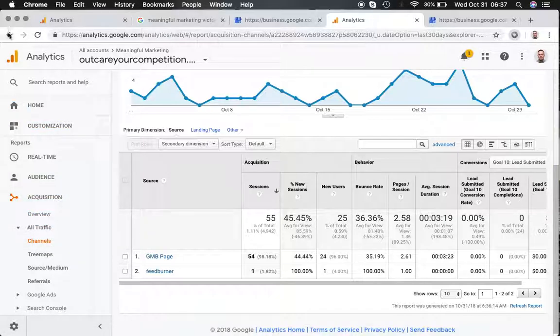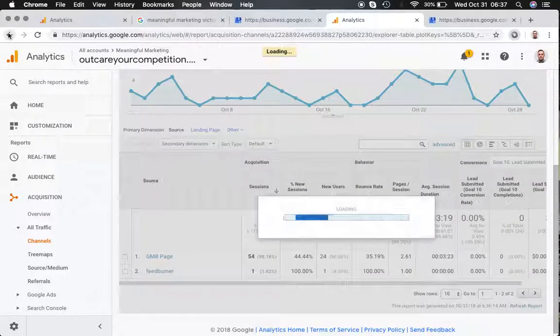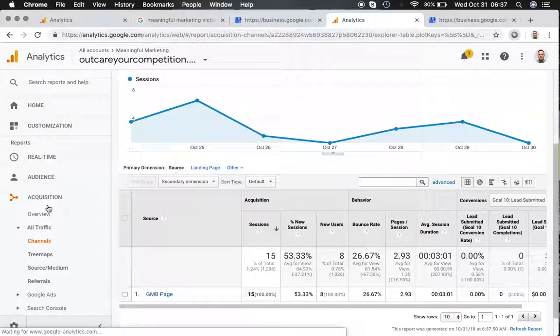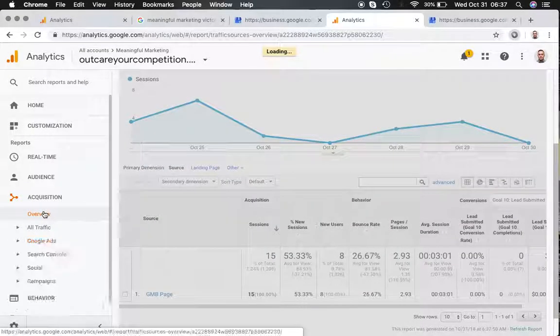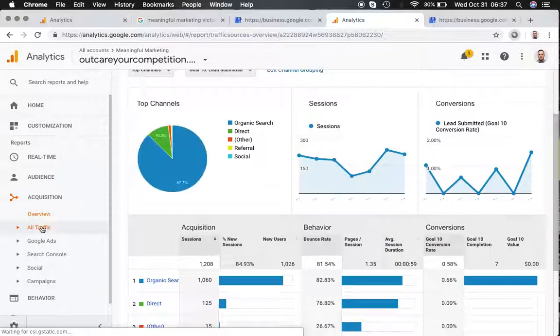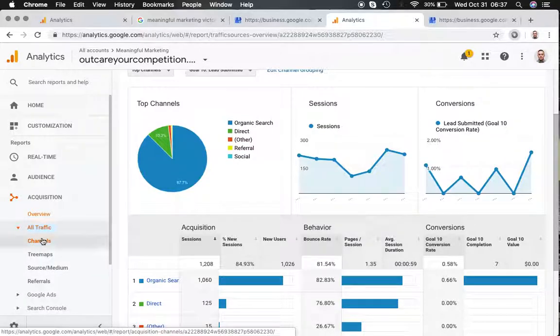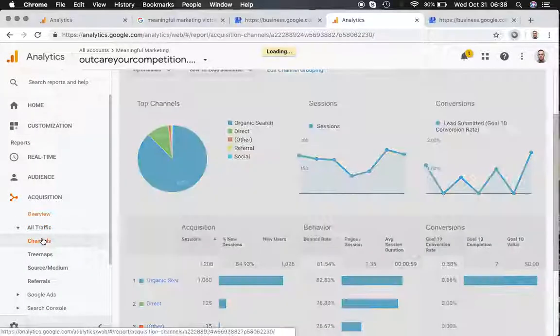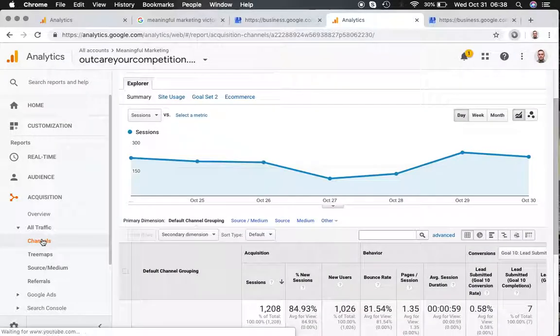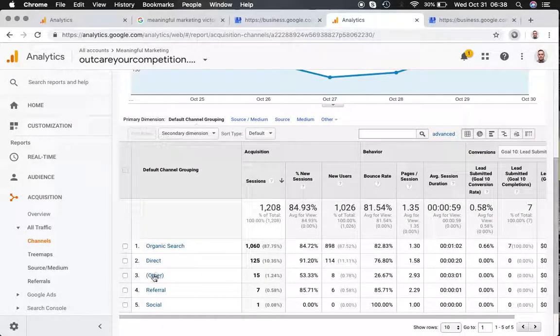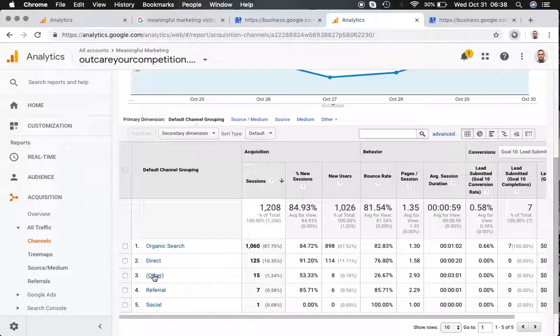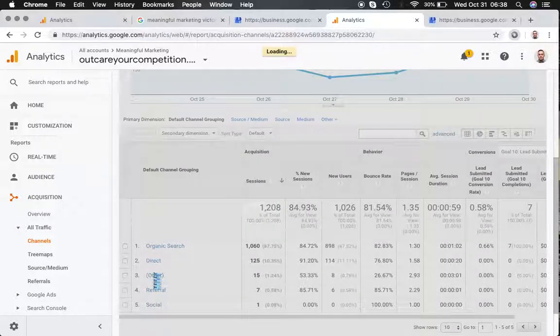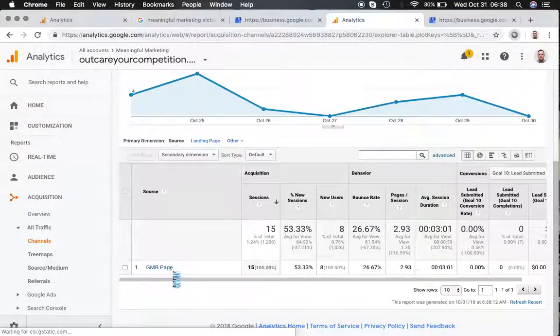I should actually take that back a step because what you'll see is when you go in your analytics, you'll want to go overview and then under all traffic and channels, you'll see it's called other. I don't have the default channel grouping set, but if you go to other and click on other, you can then see GMB page.